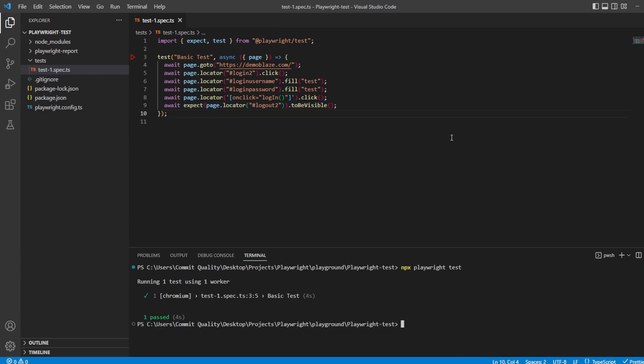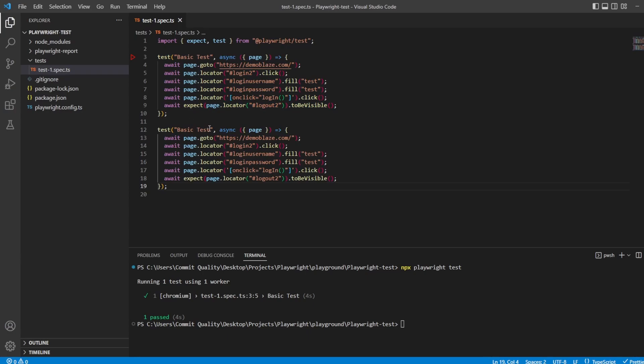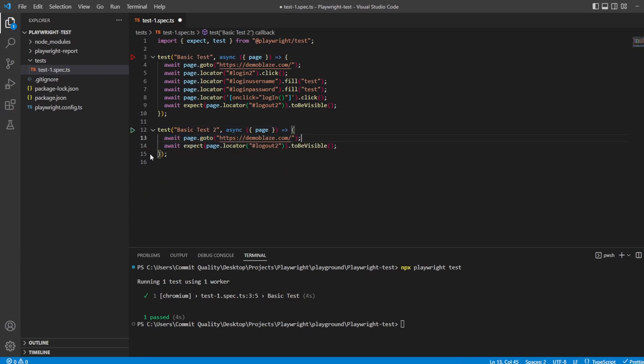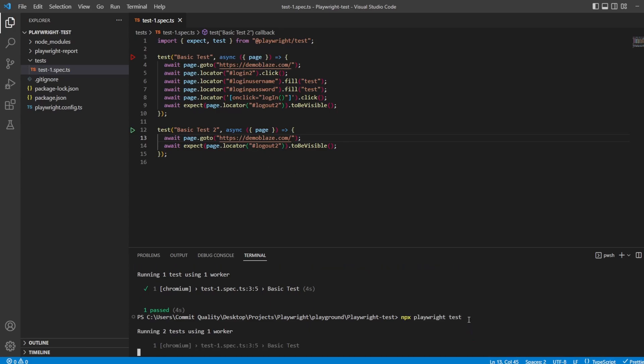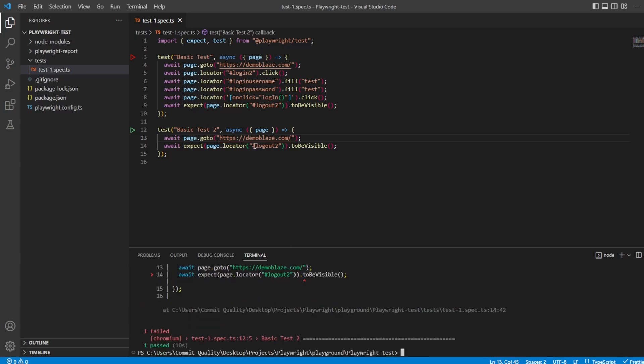So what happens when I have another test here? Let's rename that basic test 2, and we'll get rid of the log in functionality, and we're just expecting the log out button to be visible. Well, of course, if I run this, you're going to expect that this is going to fail, and you'd be correct. Basic test passed because we logged in, but this one's going to fail because it can't find this locator because we haven't logged in.